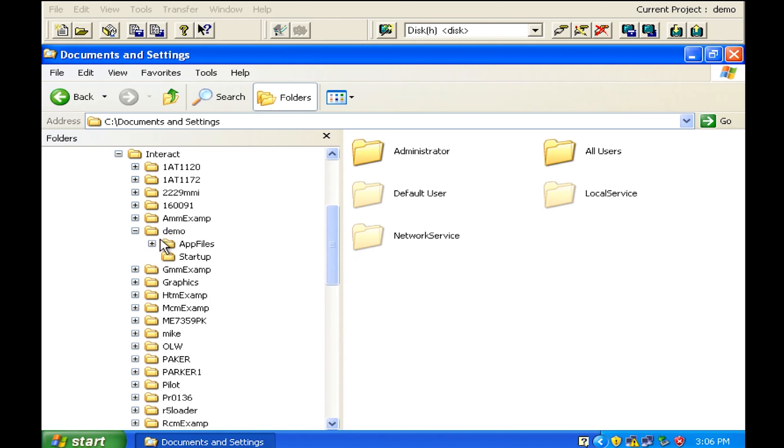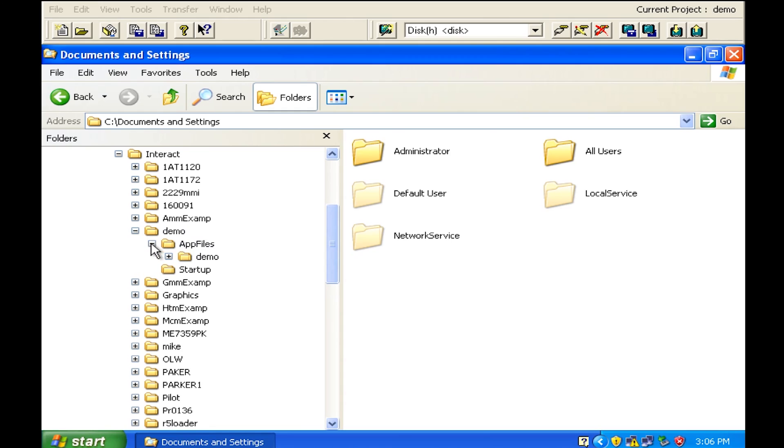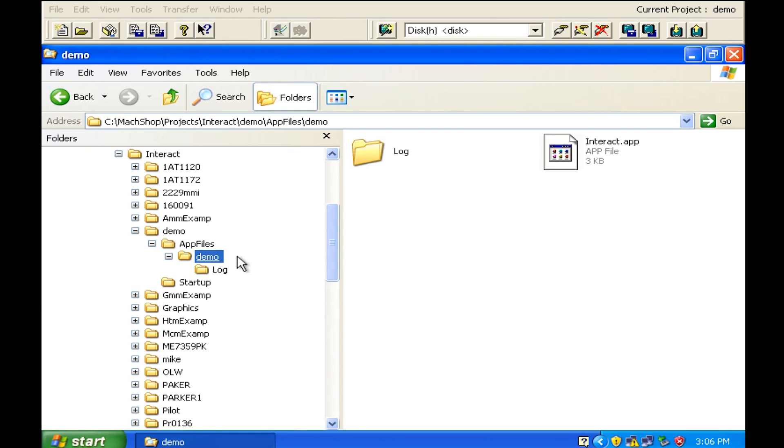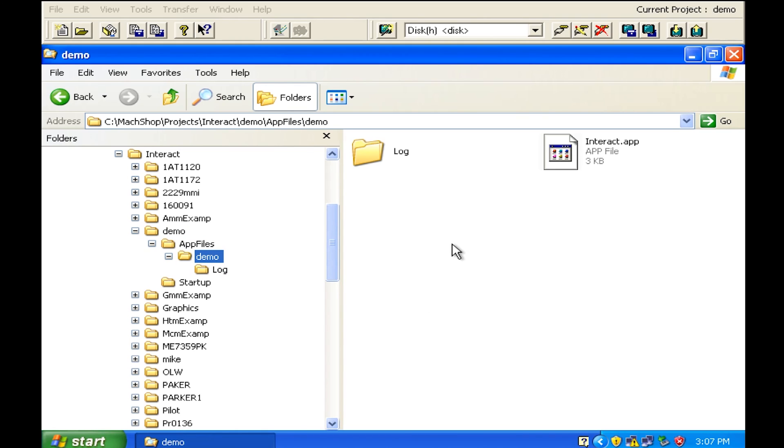And when you open that up you'll see a folder called app files. We'll open that up and you'll see a folder called demo. And in demo is where the actual this path was created and it's waiting for our files to be placed in this folder.